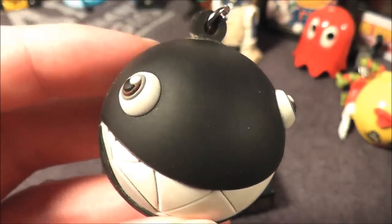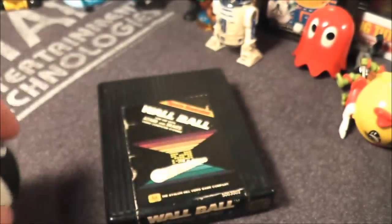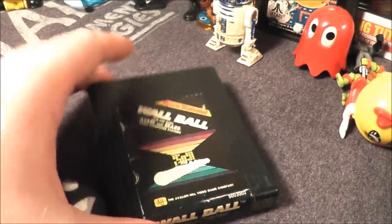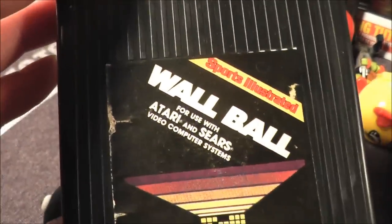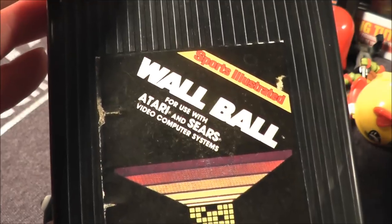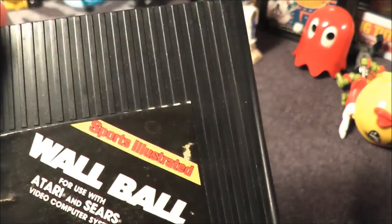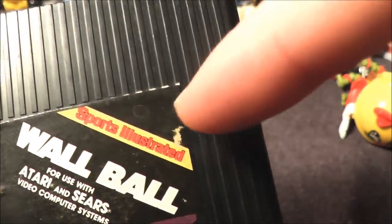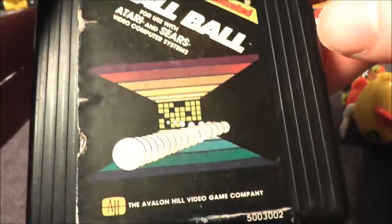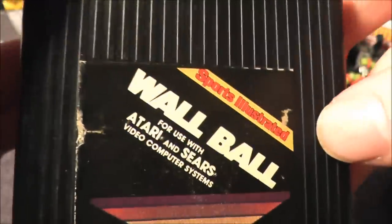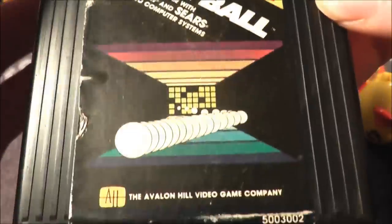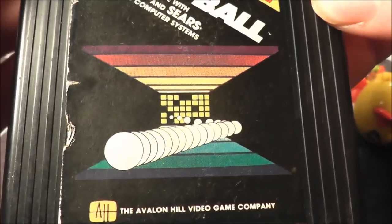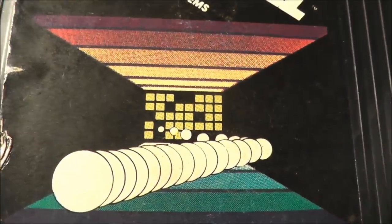The Ball Shaped Chain Chomp is here with another game featuring a ball, and that game is Wall Ball for your Atari and Sears video computer systems, featuring Sports Illustrated. Let's go ahead and pop it in my Atari and Sears video computer systems and see how it holds up today.